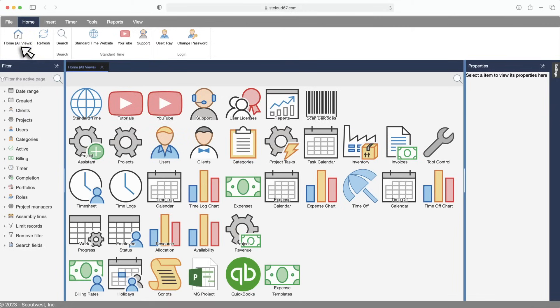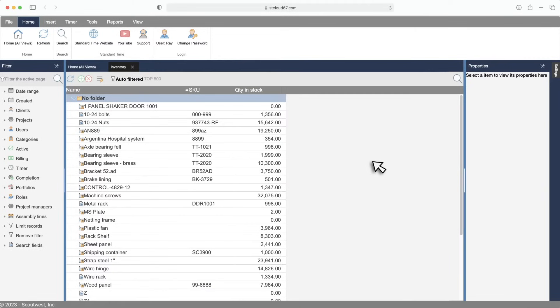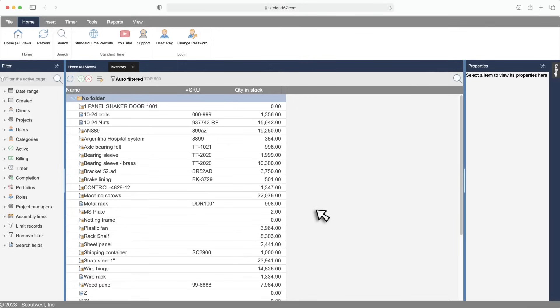We're on the Standard Time cloud site right now showing some inventory items. If your shop floor operators are consuming inventory, materials, or stock, this is the place to list them.